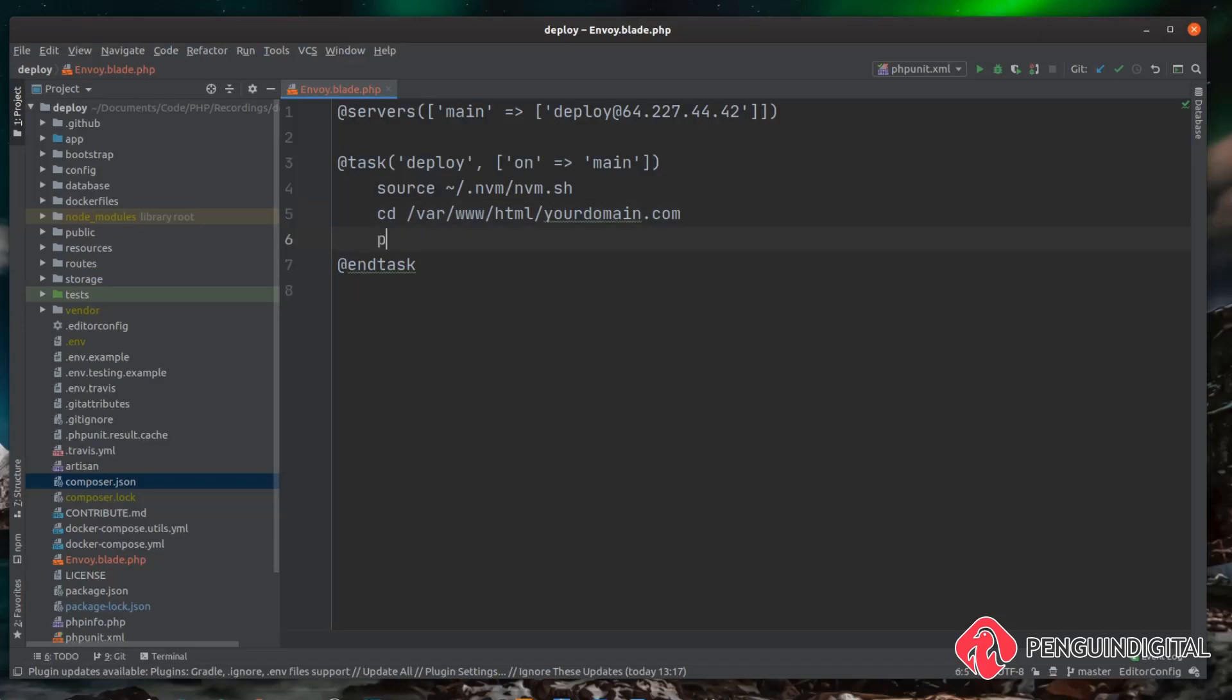Laravel comes with a command built in to do just that, so we want to do a php artisan down and then that puts our website into maintenance mode. Then the next thing we need to do is pull our code changes down from GitLab, or if using GitHub or Bitbucket it makes no difference. Before we do that we can actually just check that we're on the master branch. We should always be on the master branch, we shouldn't be changing it on live, but just to make sure we'll check out the master branch. So we could do a git checkout master.